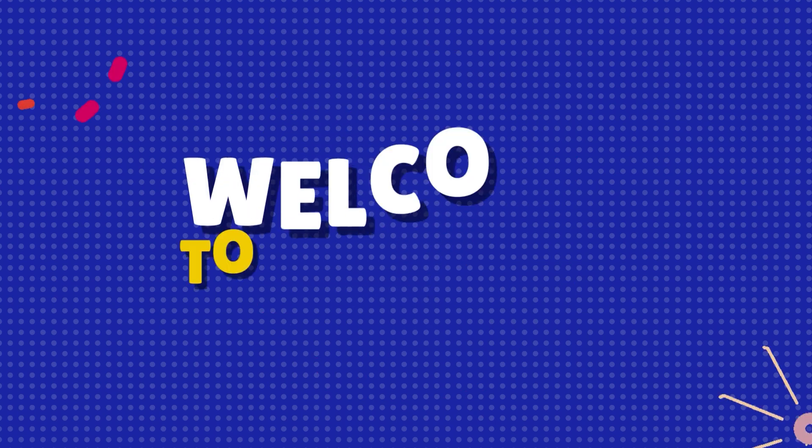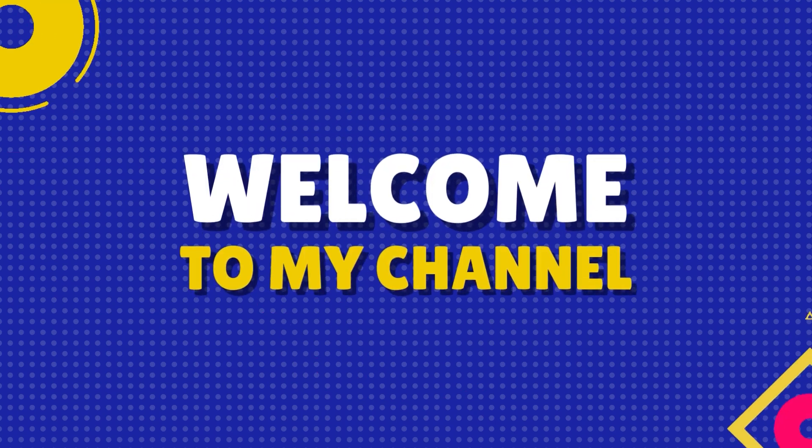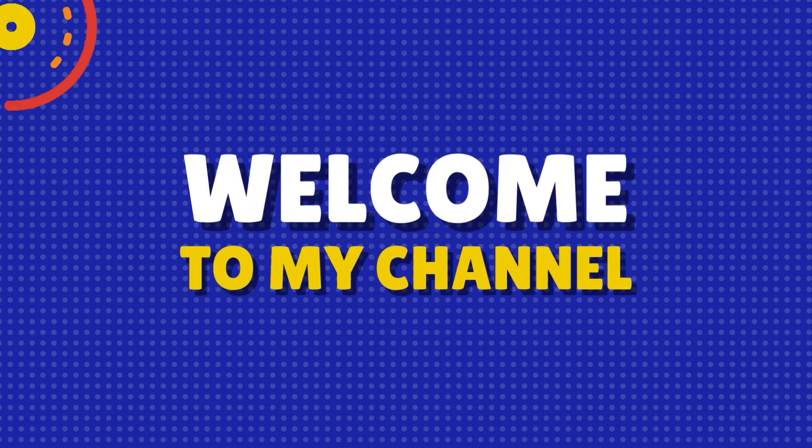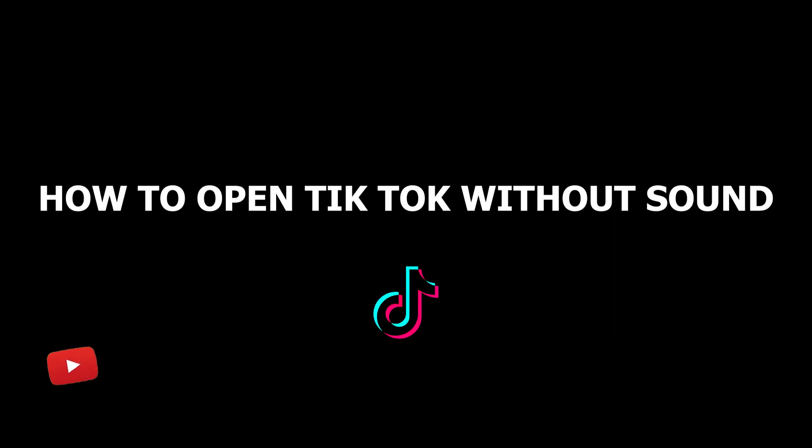Hi and welcome back to our YouTube channel. In this video, we'll show you a simple way to use TikTok without sound.